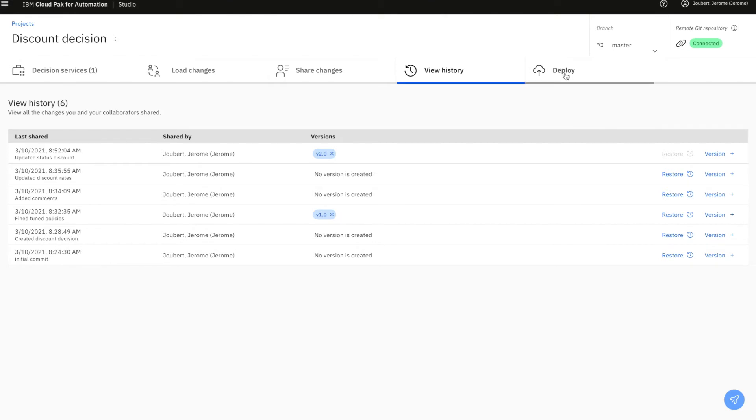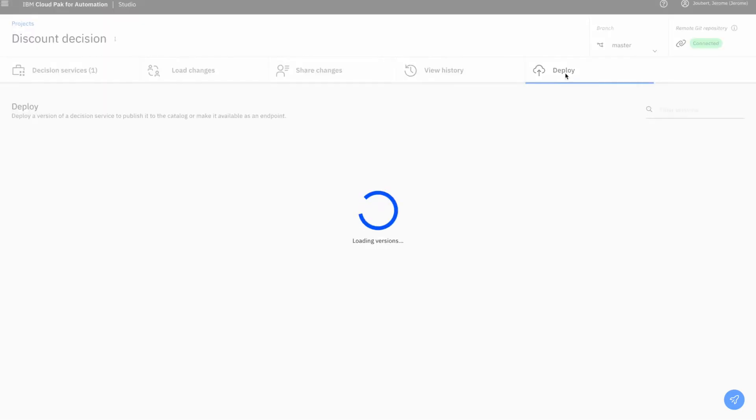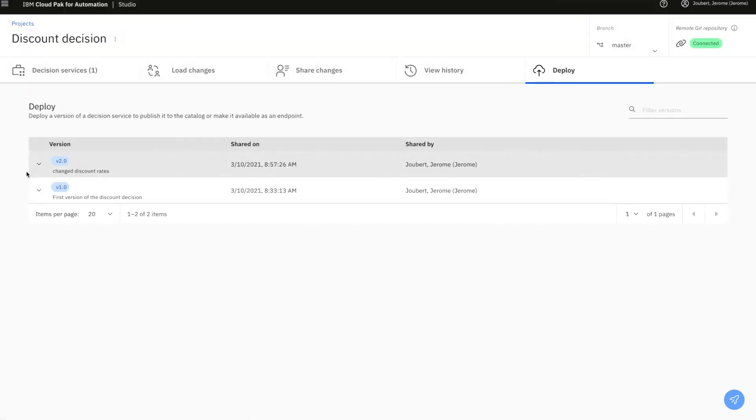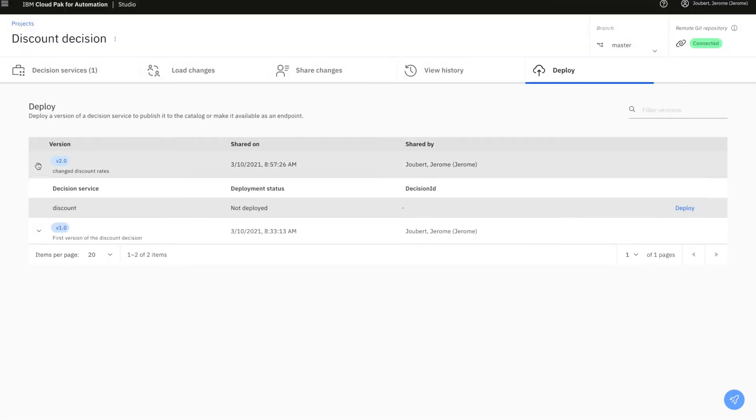The next step is to deploy that version of the decision to make it consumable by any other application.